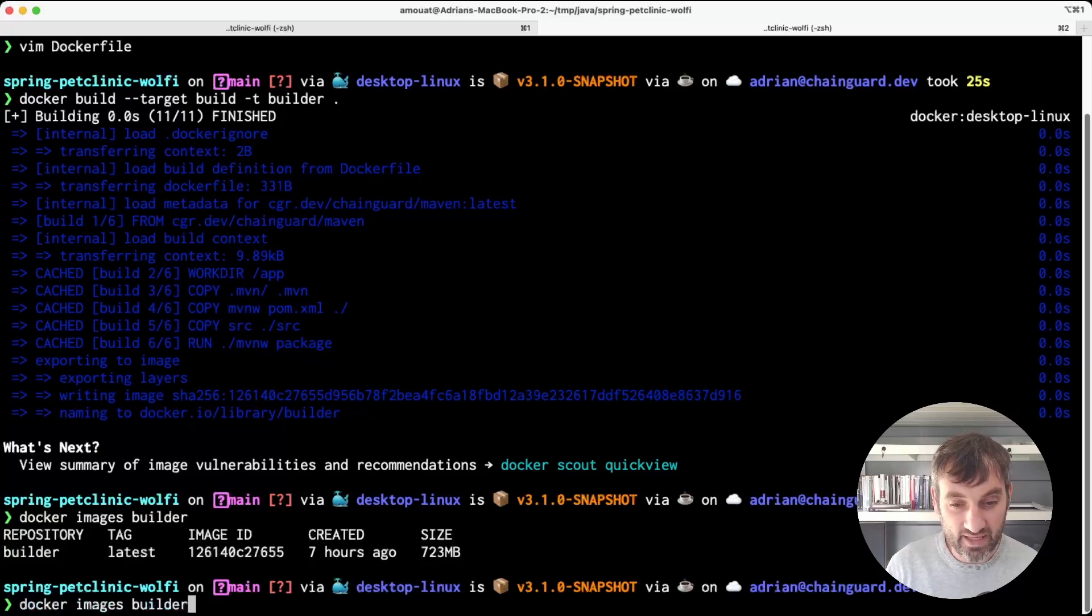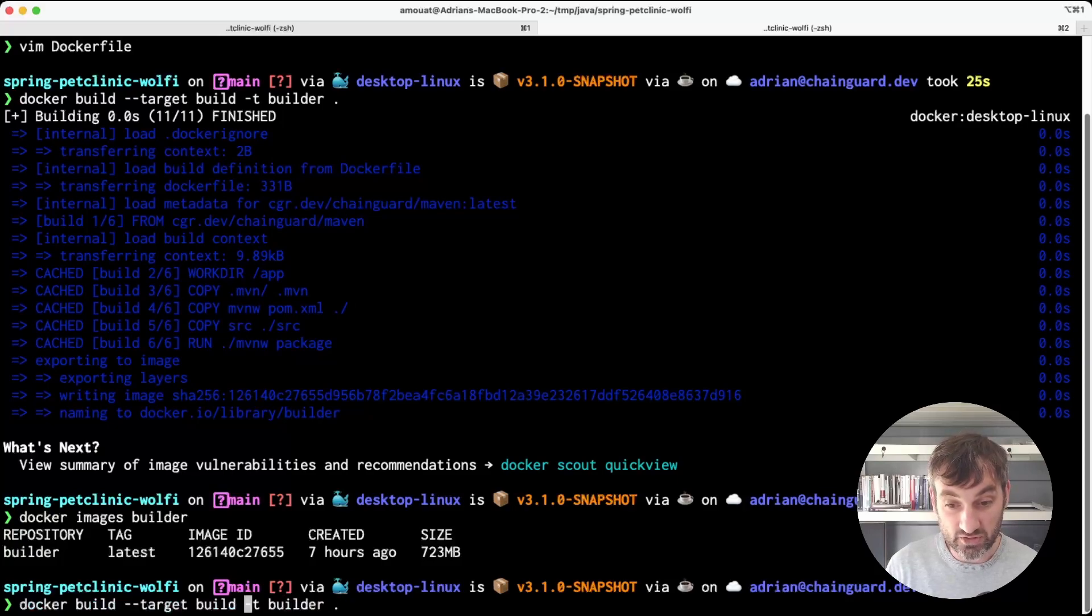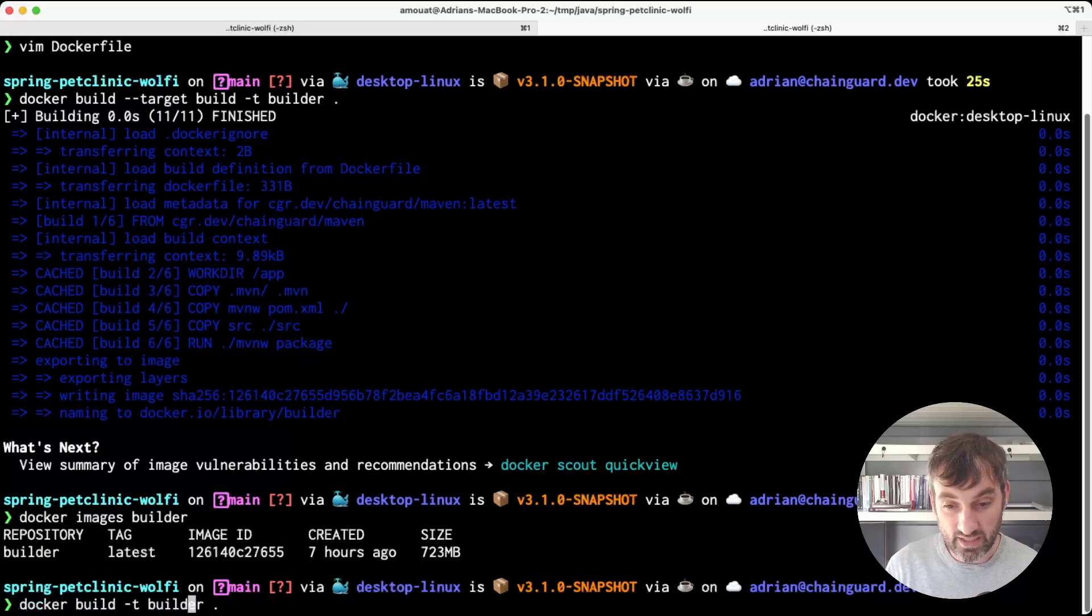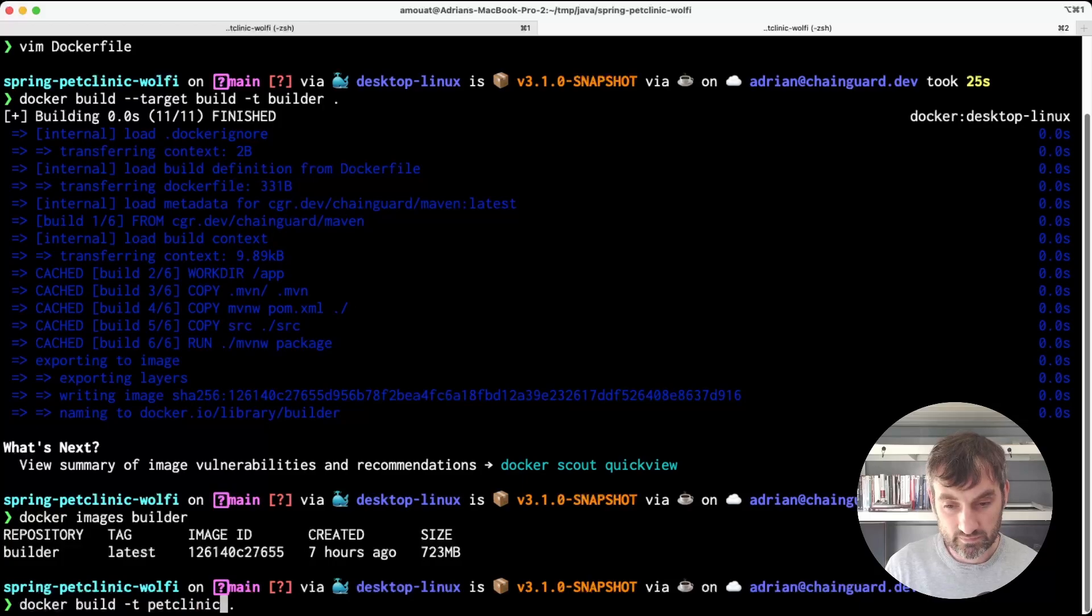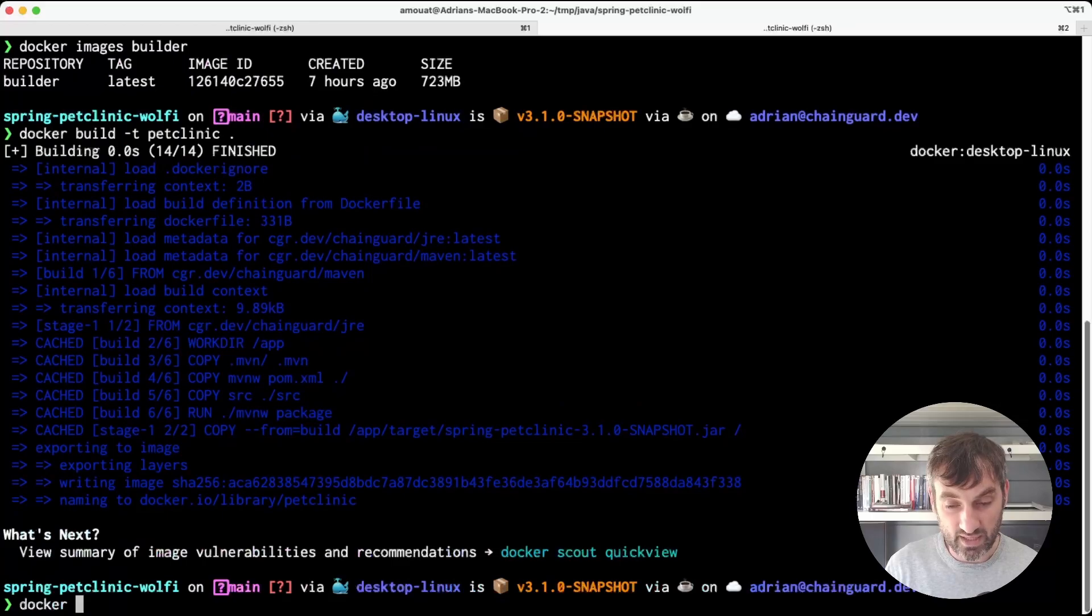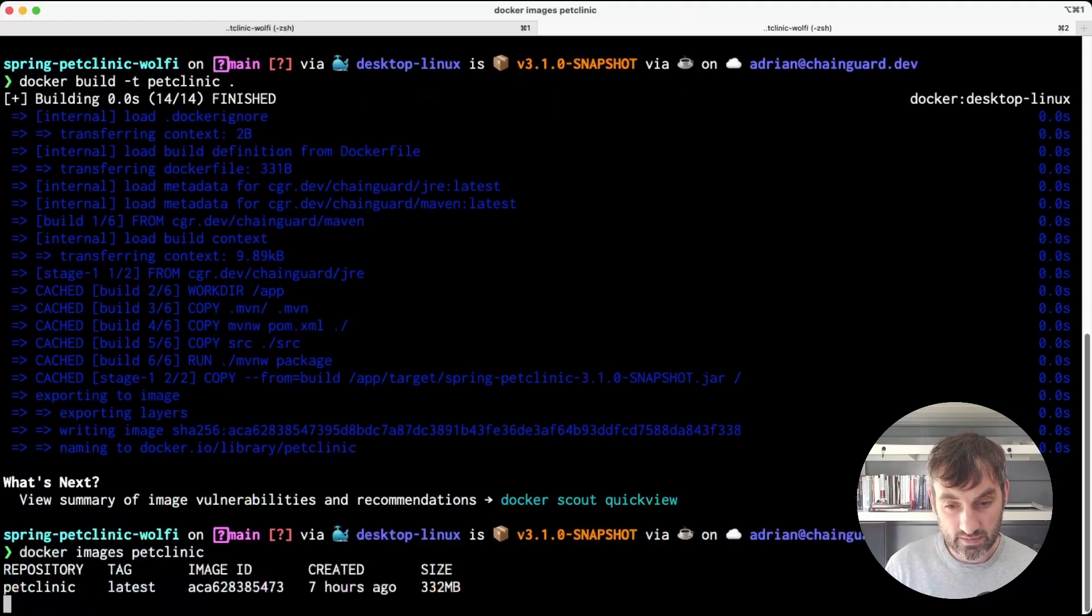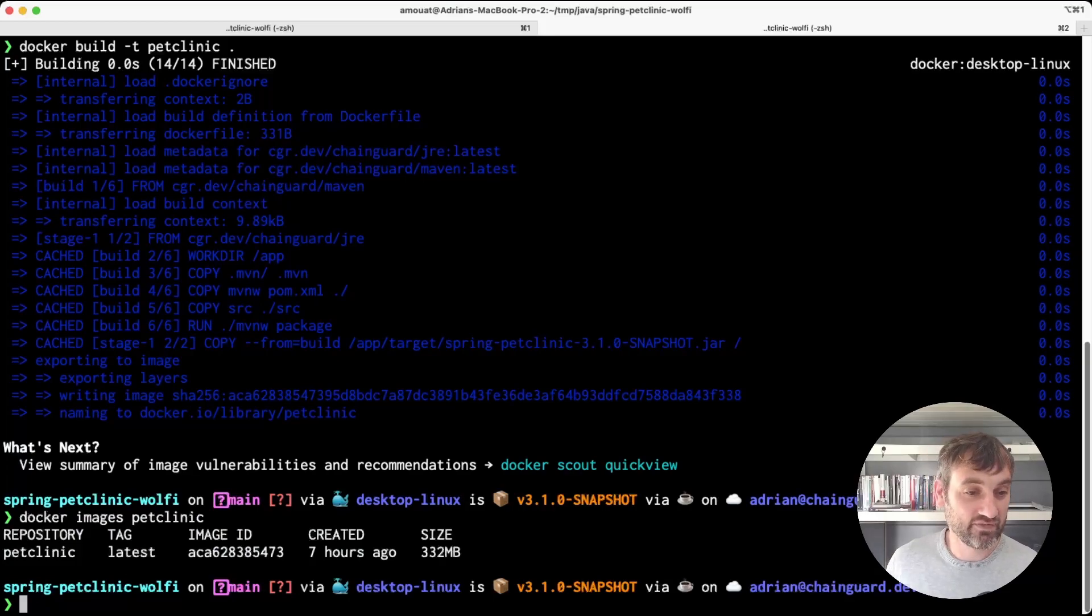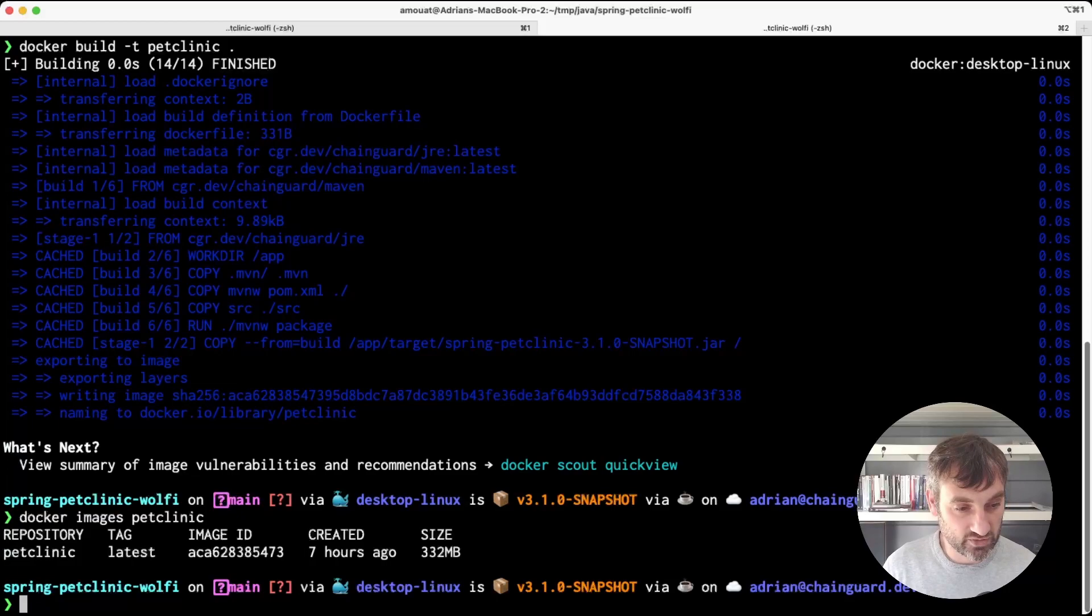Let's take a look at the production image. I'll get rid of this target part and we'll rename it. And again it was cached. But this time it's much smaller, around half the size of the previous image.